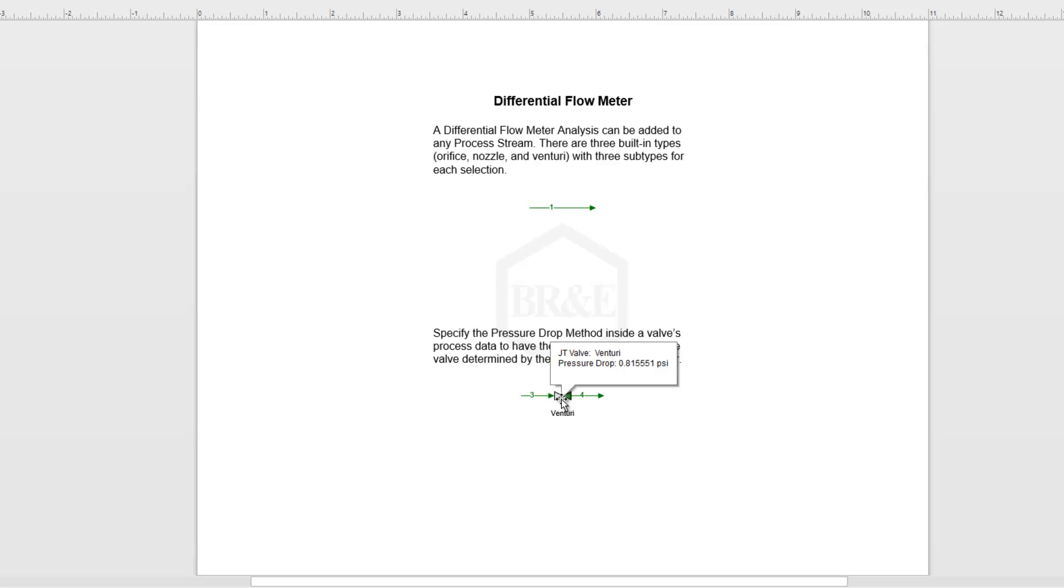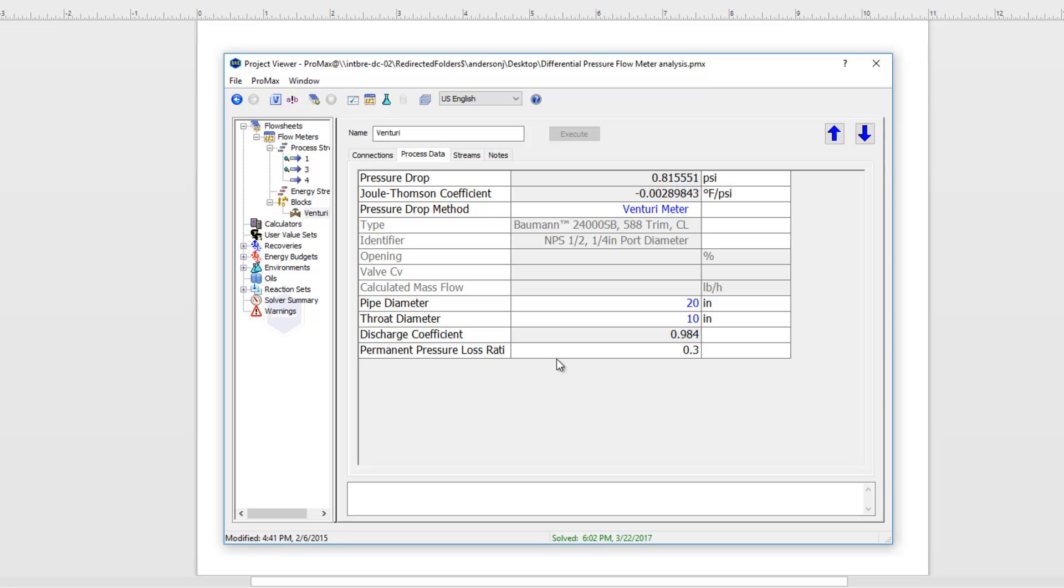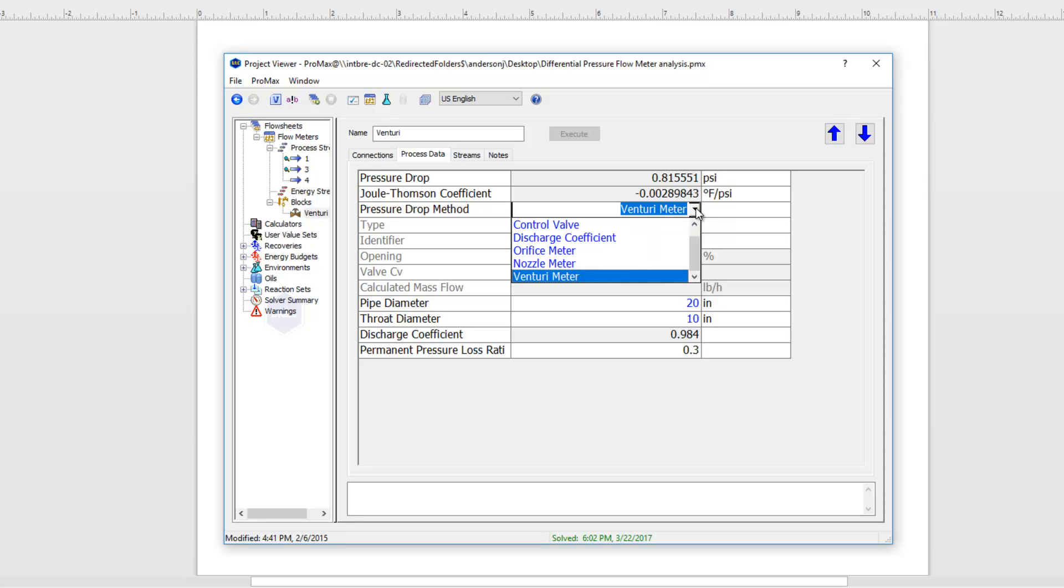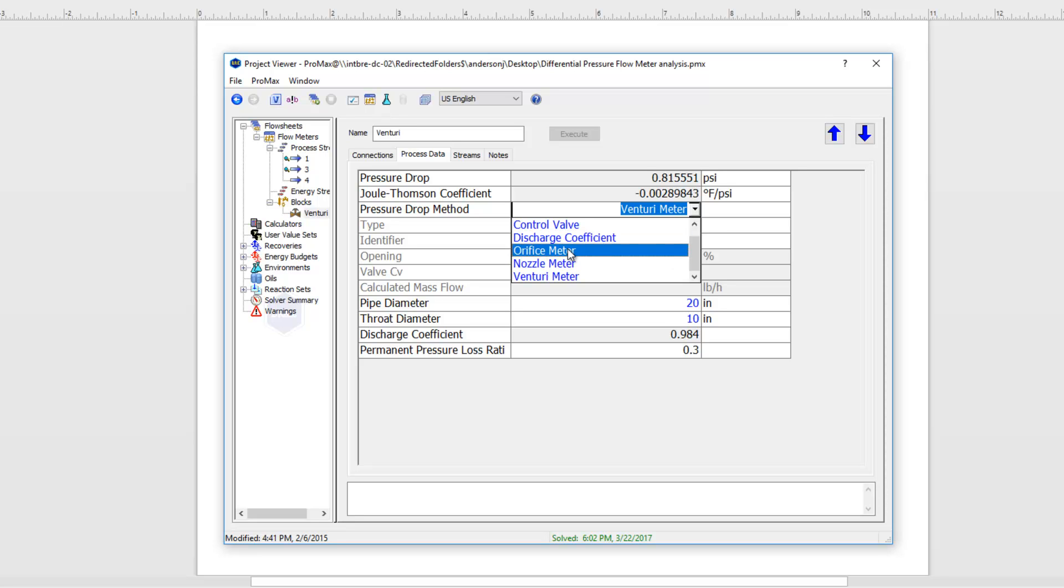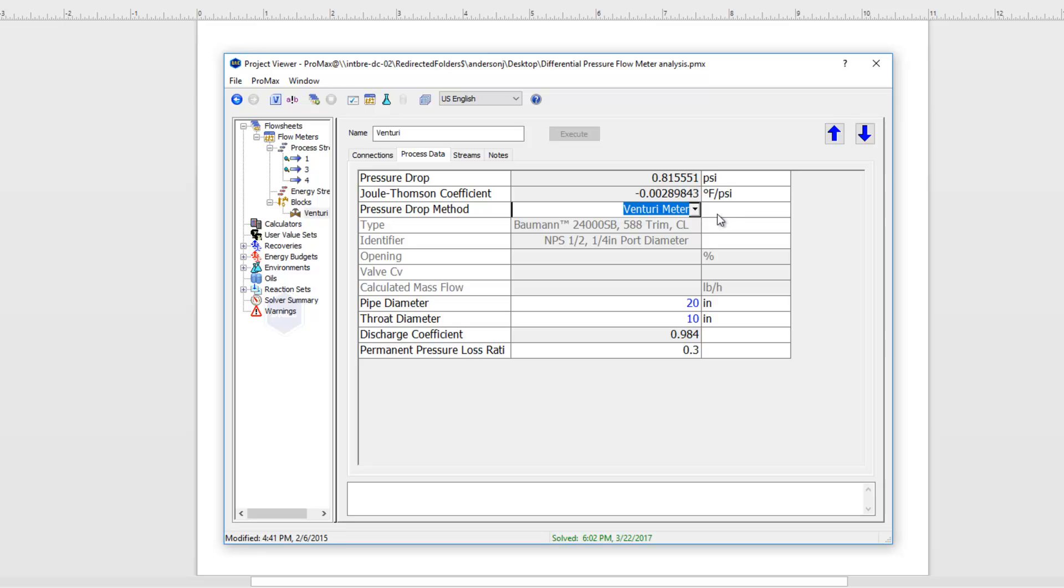If I open up the valve I'm here on the process data tab and you'll see for my pressure drop method I've chosen the type of meter that I have. From the drop down menu you can again see that we have those other options as possibilities for our pressure drop here.